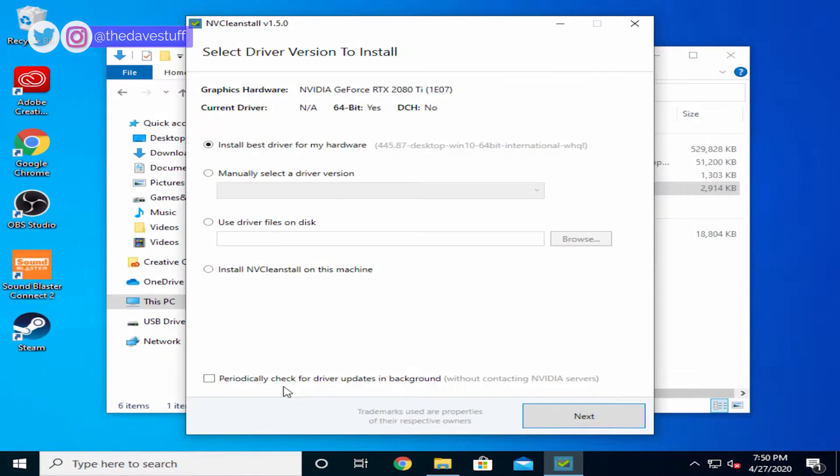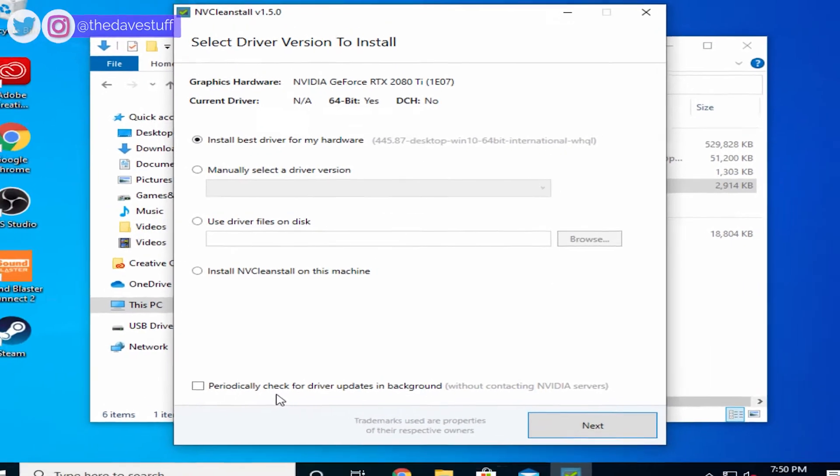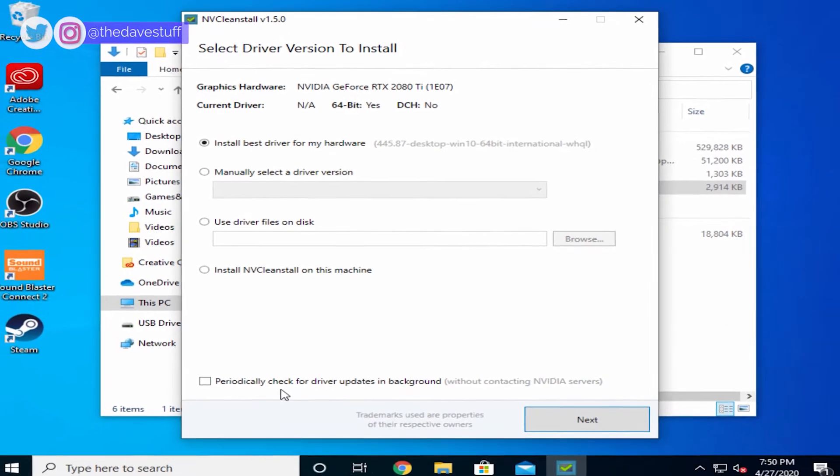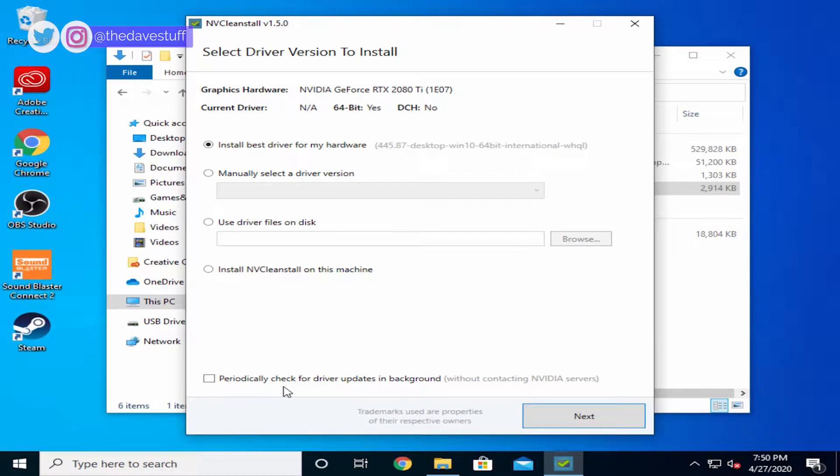If you want to select an older version, simply select the second option. If you previously downloaded the driver and simply want to use it, you can select the third option. Now I don't recommend selecting the last option or checking the box in the bottom. It creates a task on startup to check for updates.